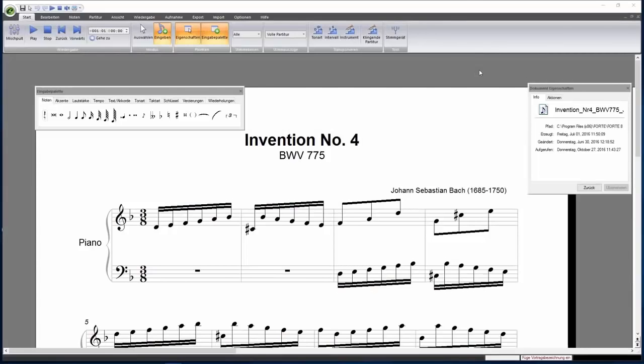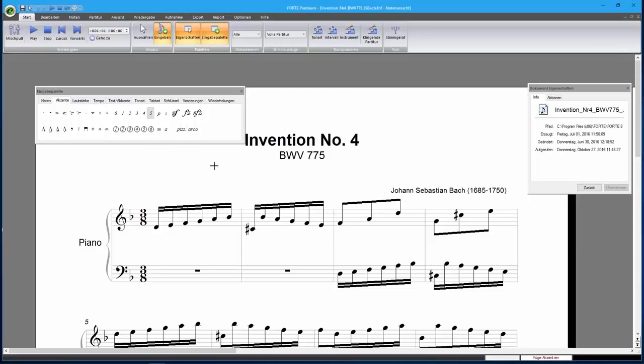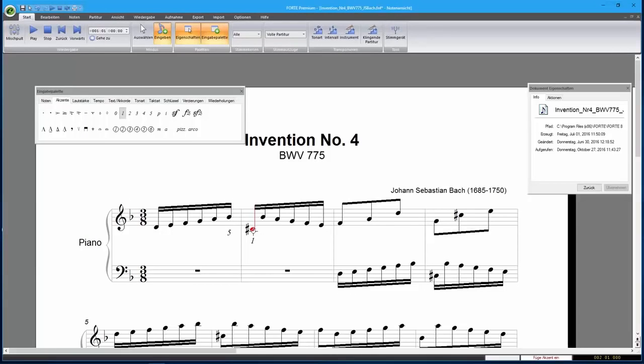Another great feature of Forte 8 is writing fingerings into your score. In the Input Palette's Accents tab, you'll find many new symbols for writing fingerings. Simply select the desired symbol from the Input Palette and click on the note to add the symbol.